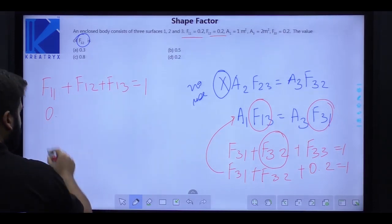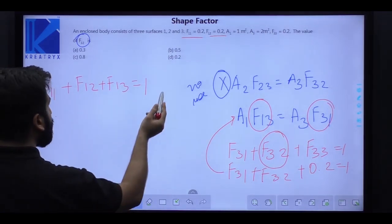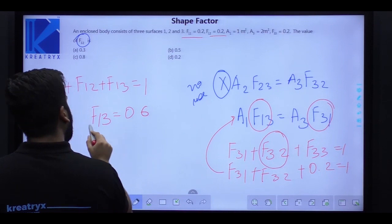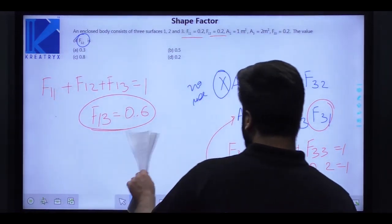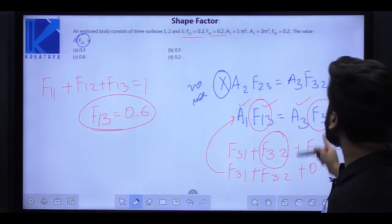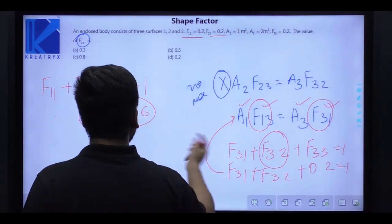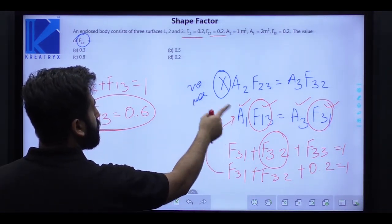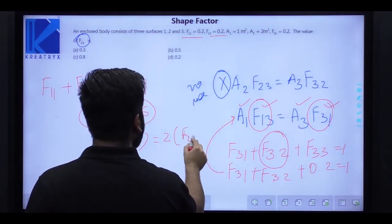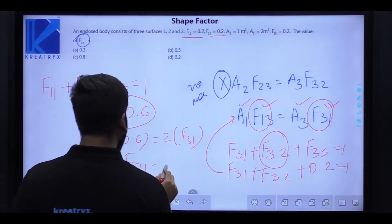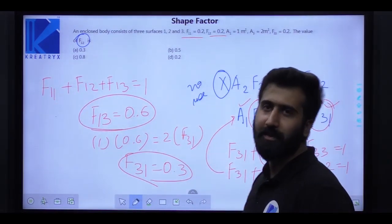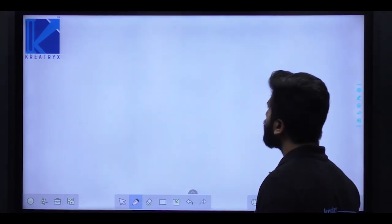With F13 = 0.6 and using A1*F13 = A3*F31: A1 = 1, A3 = 2, so F31 = (1 * 0.6) / 2 = 0.3. Now back to surface 3: F31 + F32 + F33 = 1 → 0.3 + F32 + 0.2 = 1 → F32 = 0.5. The final answer is F32 = 0.5.